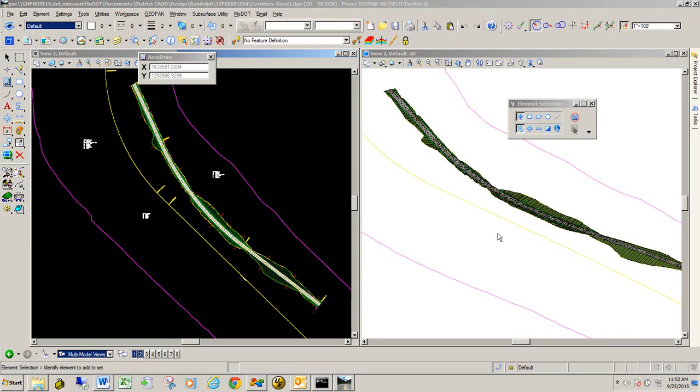In this video, we're going to show you how to apply a MoDOT graphic filter. A graphic filter is created to help you create a terrain model from your corridor.